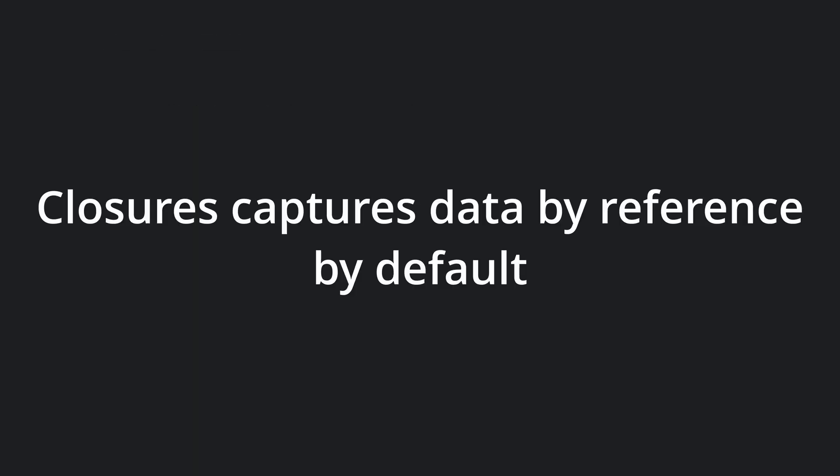By default, closures capture data by reference. In many cases this is fine, but there are cases where we need to share closures that must outlive the local scope.